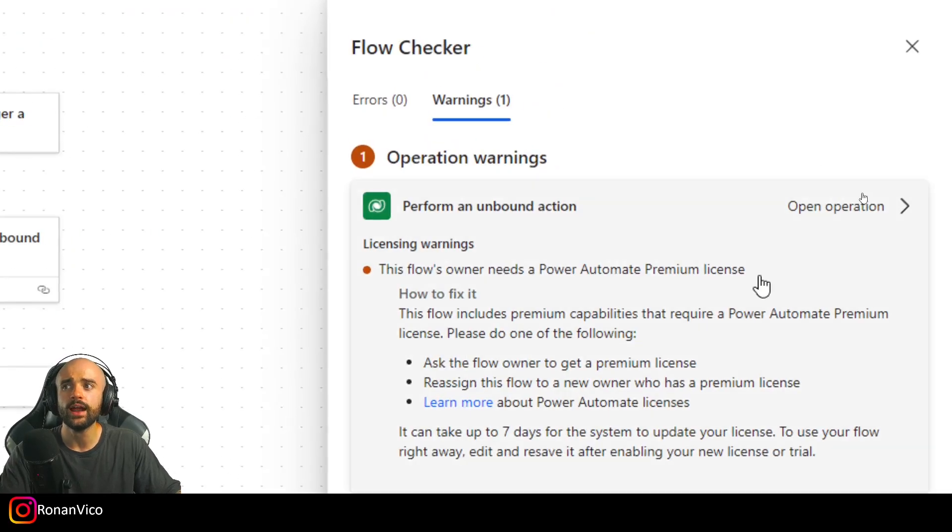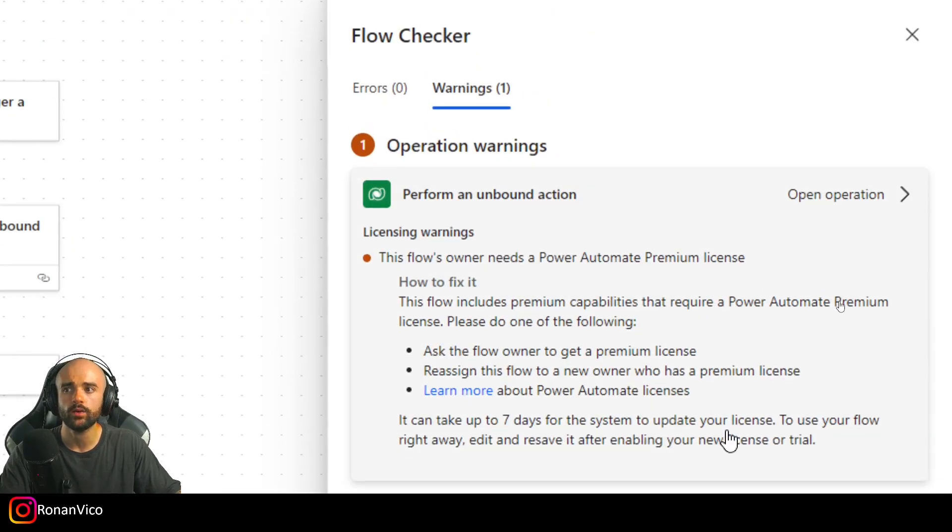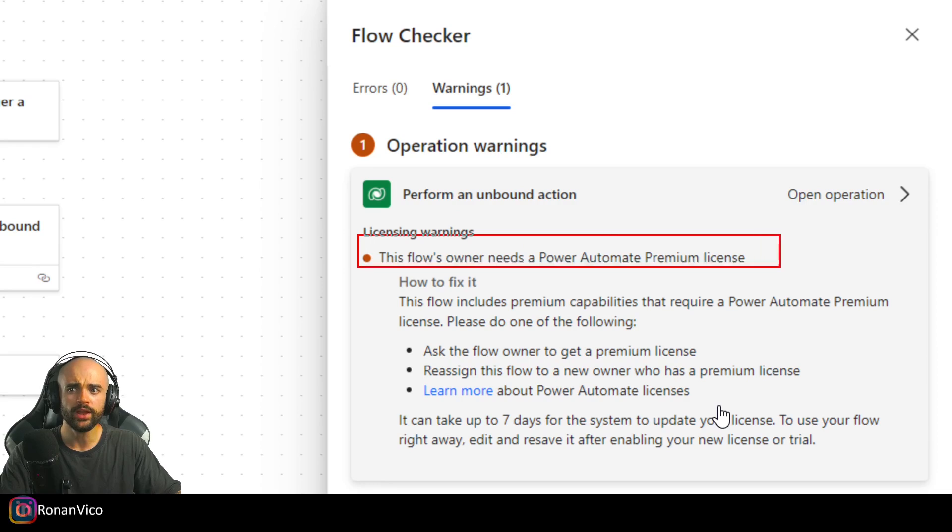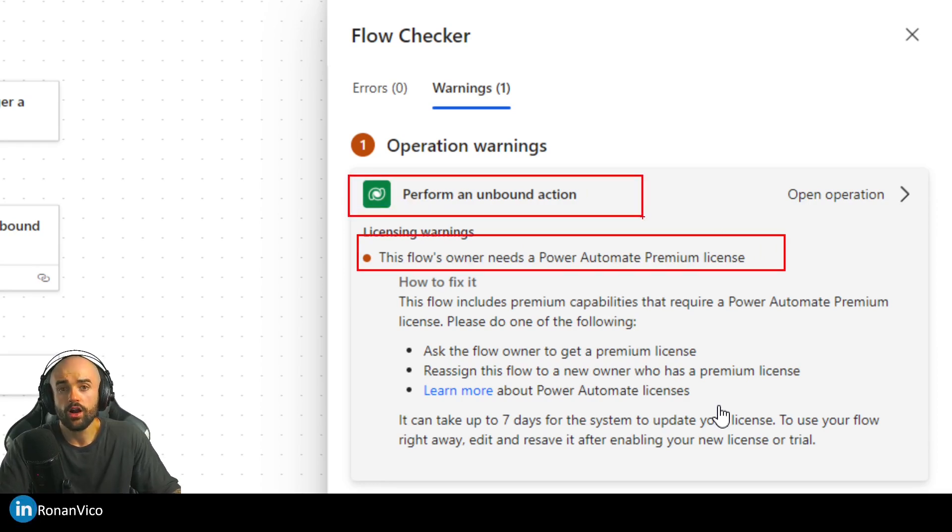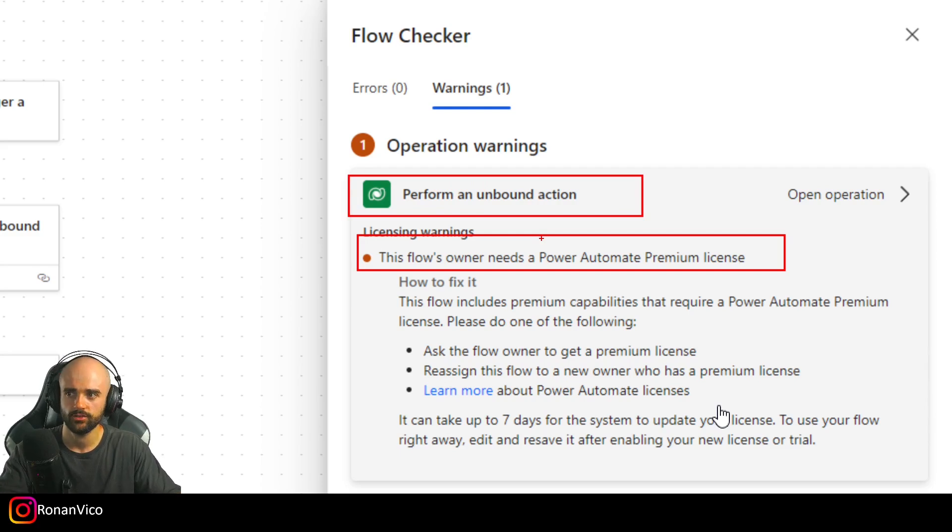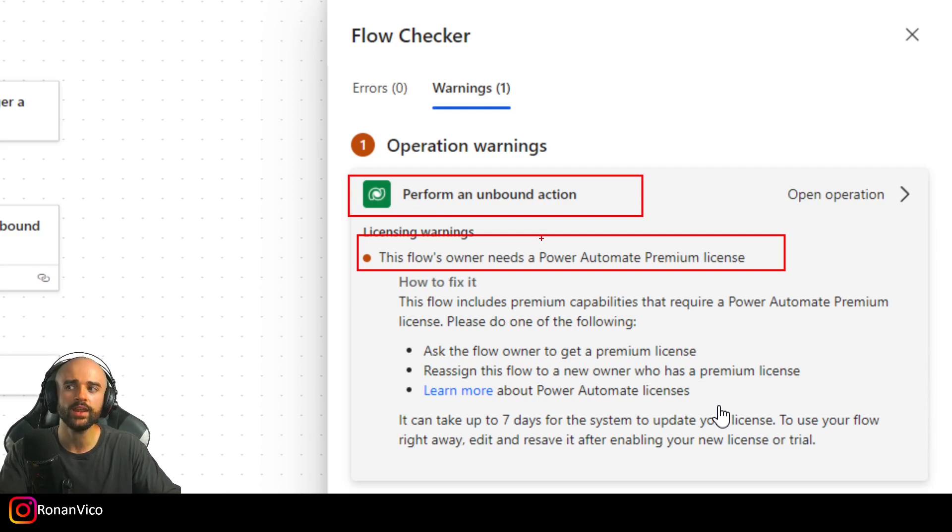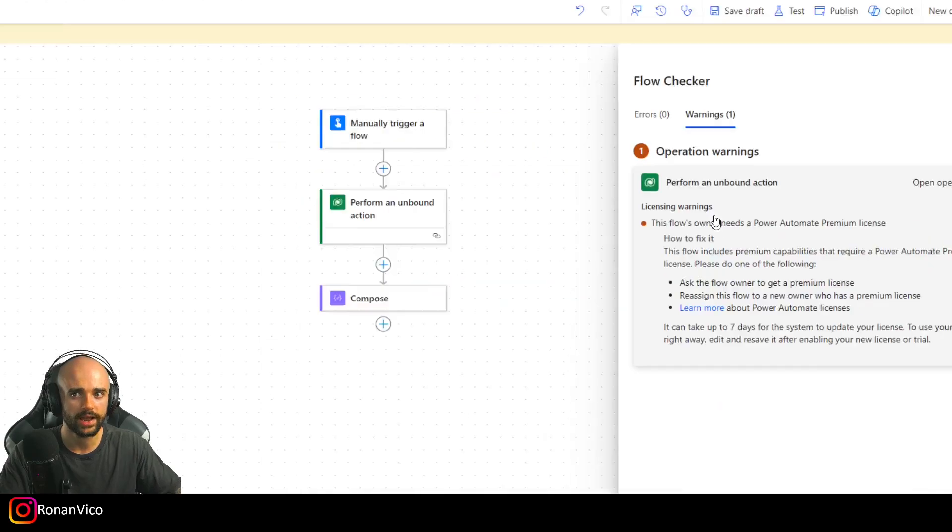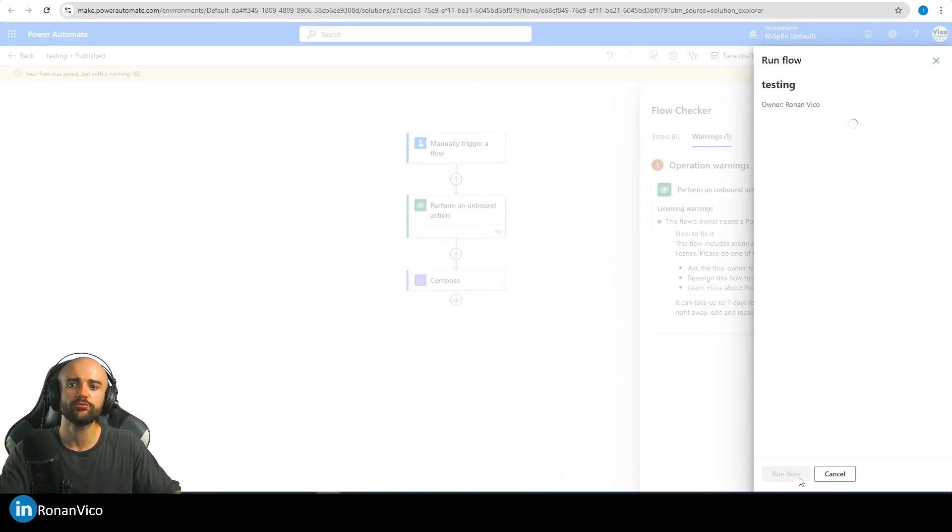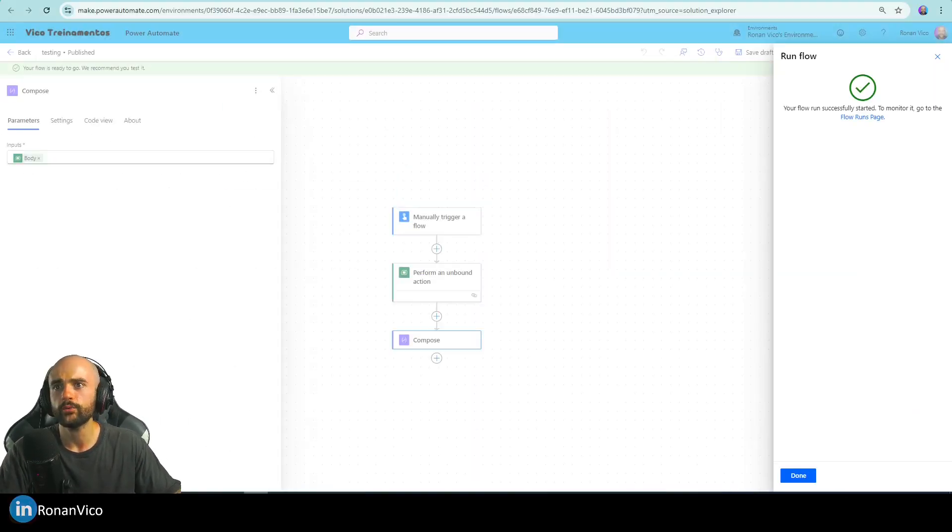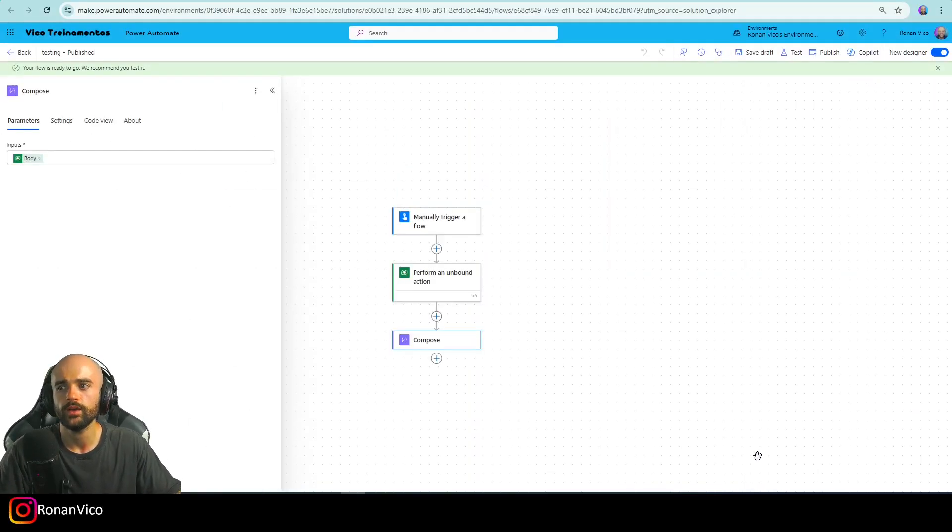You need a premium license. Of course, we are using the Dataverse connector, so obviously we need a premium license. I'm going to run this flow.